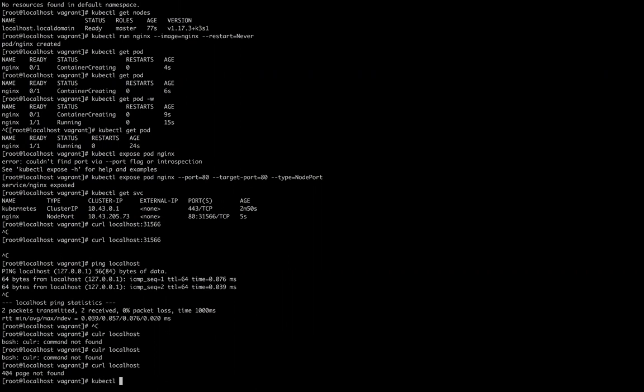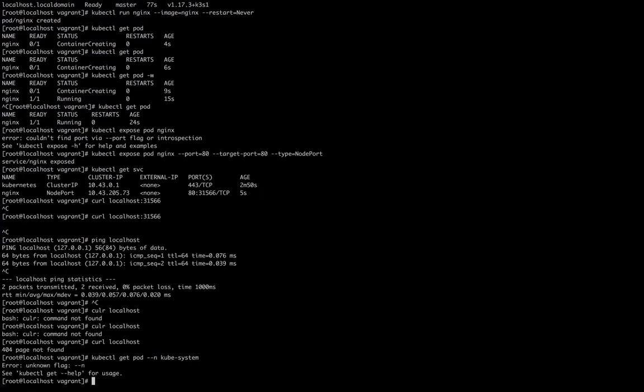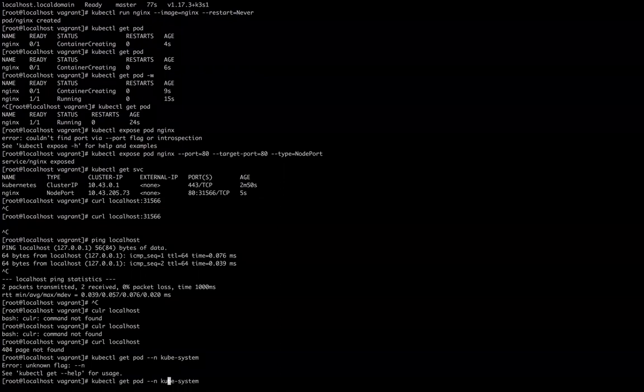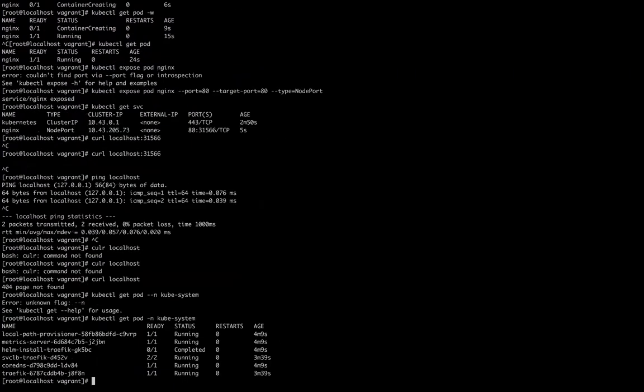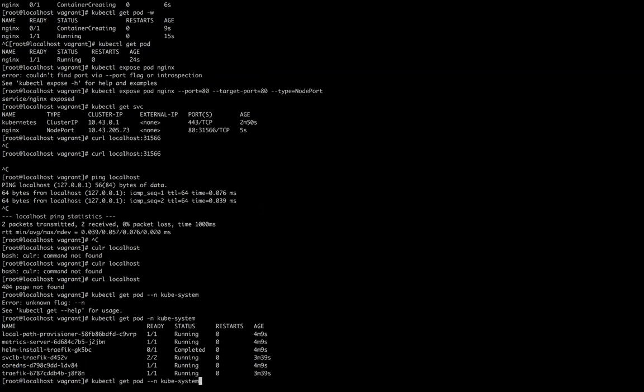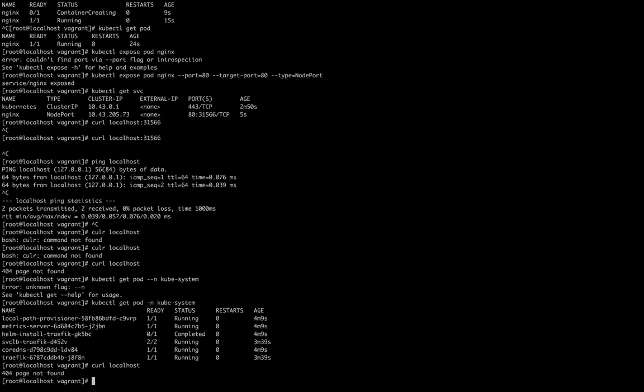I can show you kubectl get, you can say that it created ingress controllers. kubectl get pod --namespace kube-system. It's installed Traefik, that one of the popular ingress controllers. And that's why I'm getting 404, because nothing is running on this port. So it means it set up the ingress also for us. Perfect.